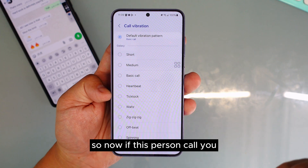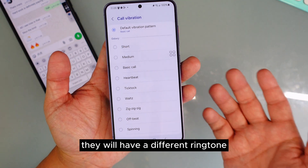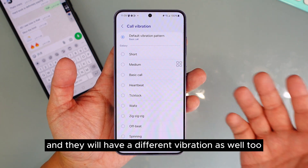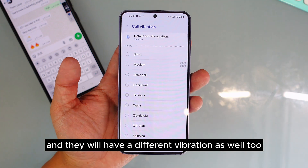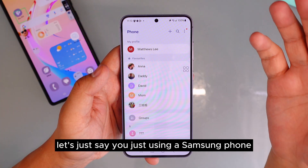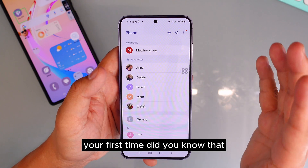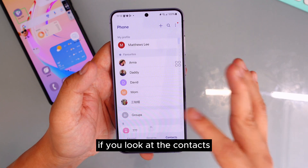You can also change the call vibration for that same contact. So now when that person calls you, they'll have a different ringtone and a different vibration pattern compared to everyone else.